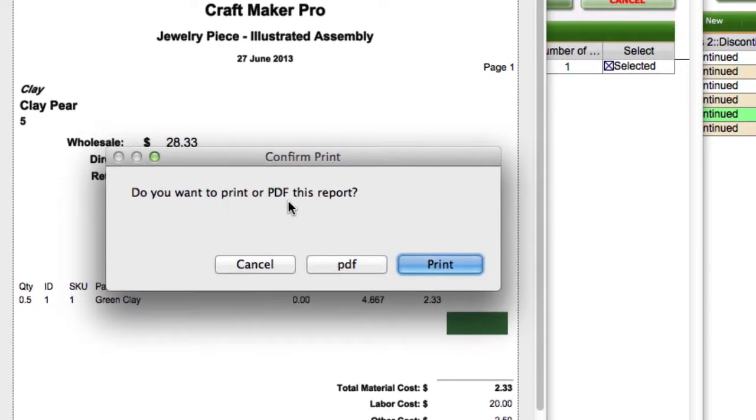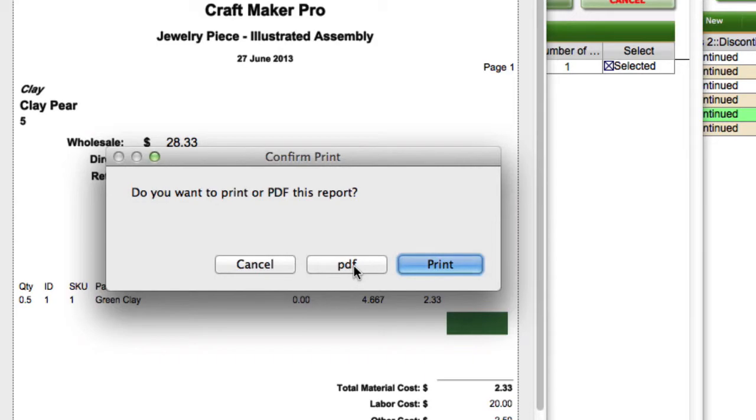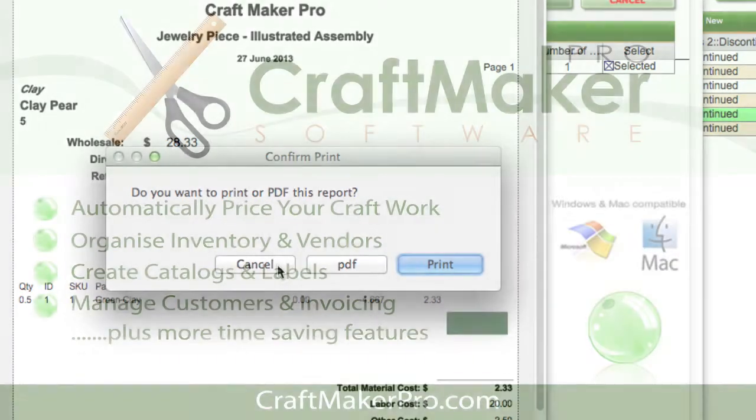This gives you an option to print a PDF or print to your printer, so you can print that out as a hard copy or save it as a PDF if you wish.